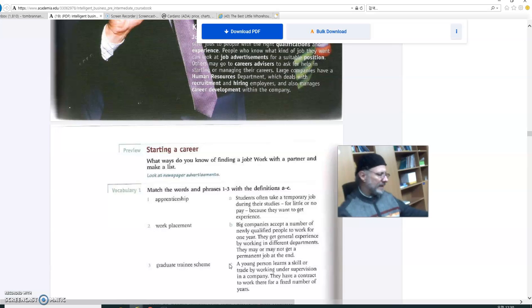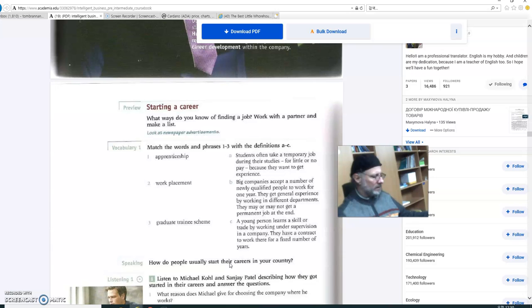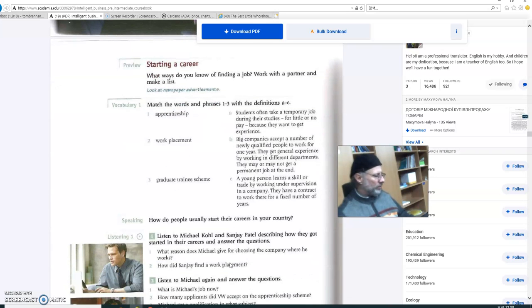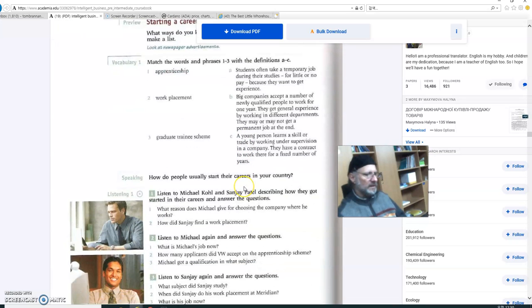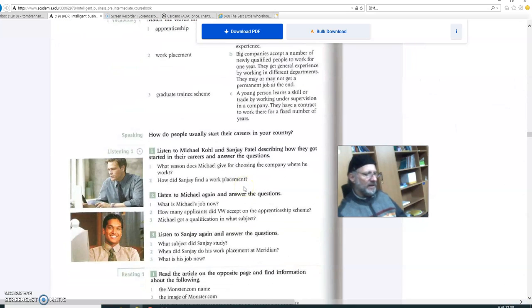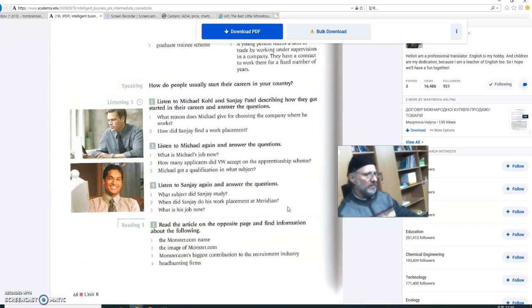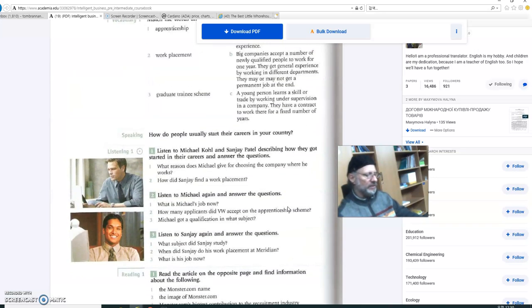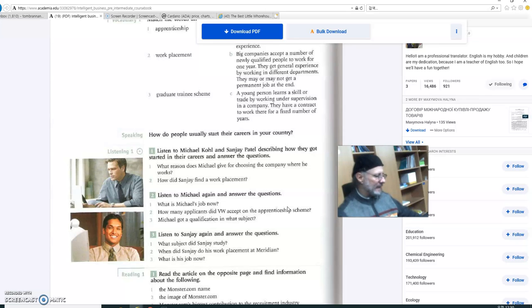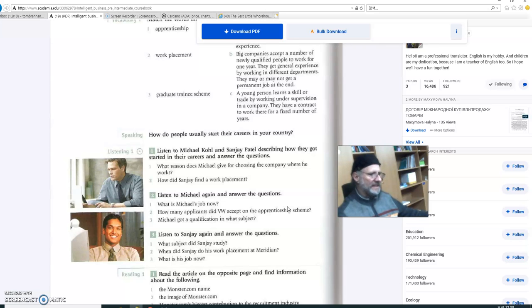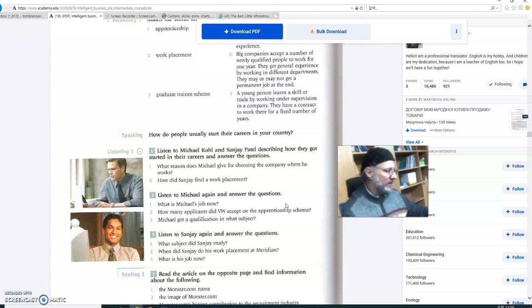So now, we are scrolling to page 68. And I think we'll do this part right here. This is a good listening exercise for you guys. So what I'm going to do is I'm going to turn to the back of the page and read what Michael Cole and Sanjay Patel have to say about how they got their jobs, how they landed their careers. So try to answer this question.